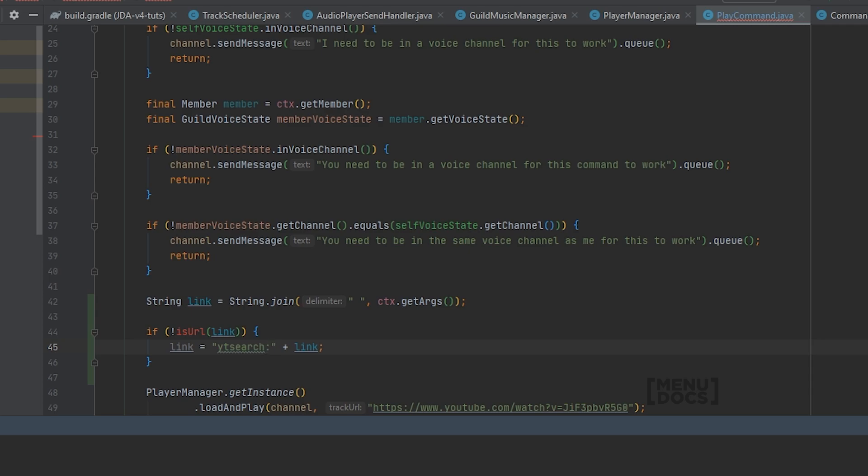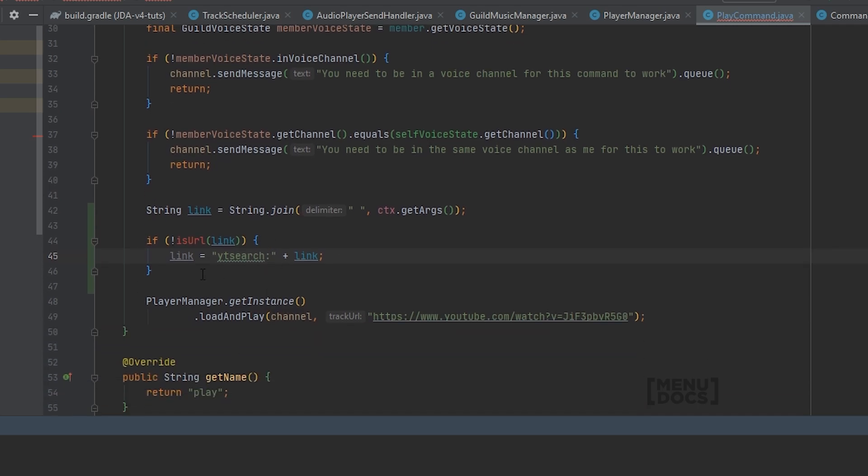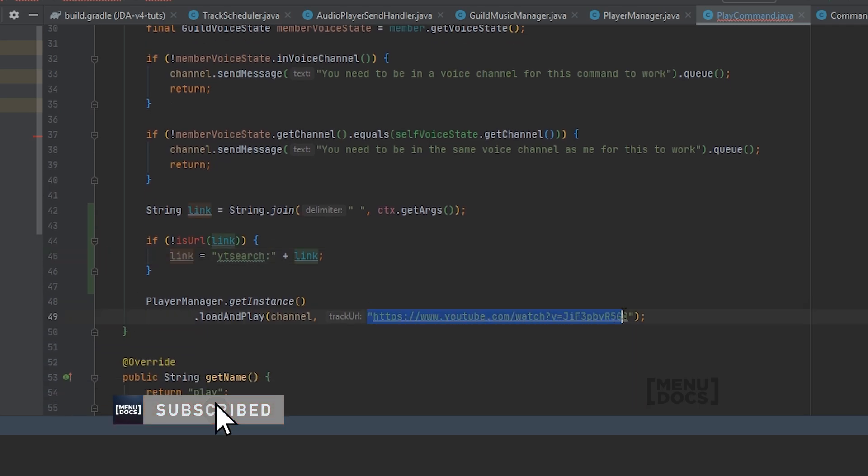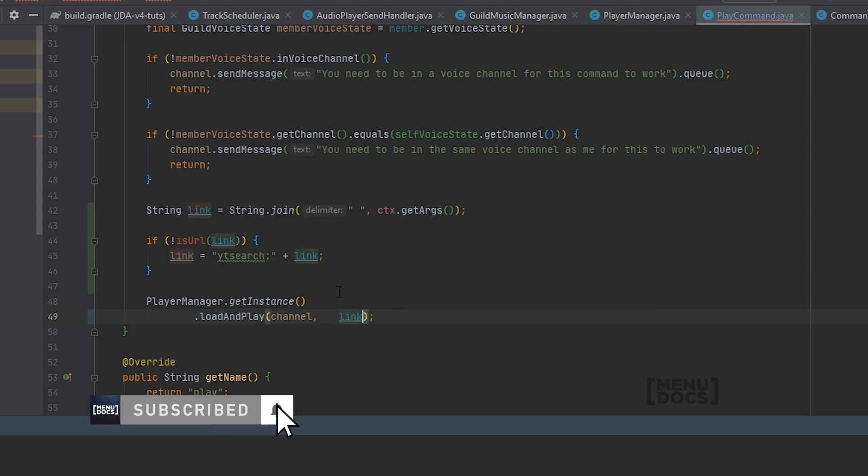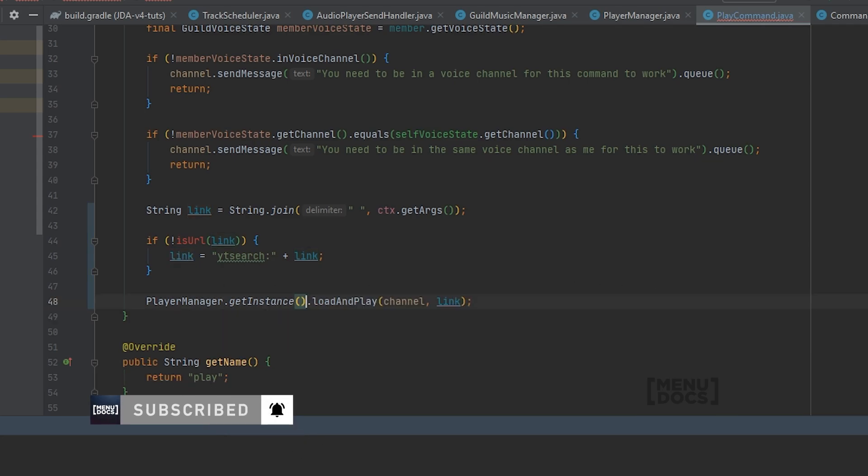And we're going to prefix this with ytsearch colon. And what ytsearch colon will do is it will tell lava player to search YouTube for this. So it's all built in. And then we can just say instead of this track URL, we can just put this in here and do this.